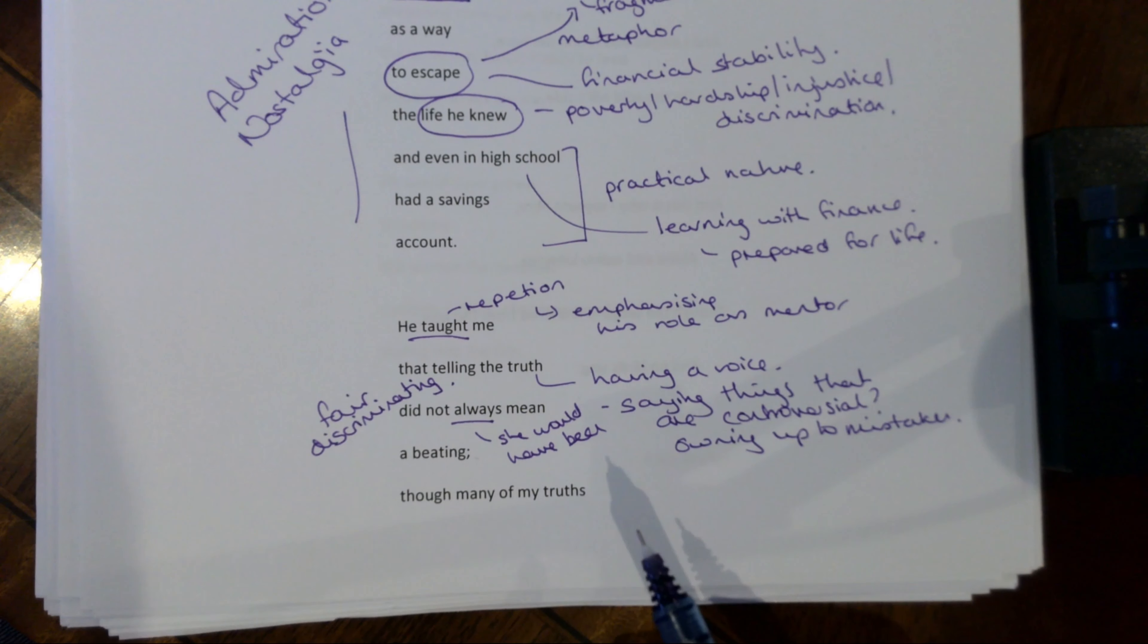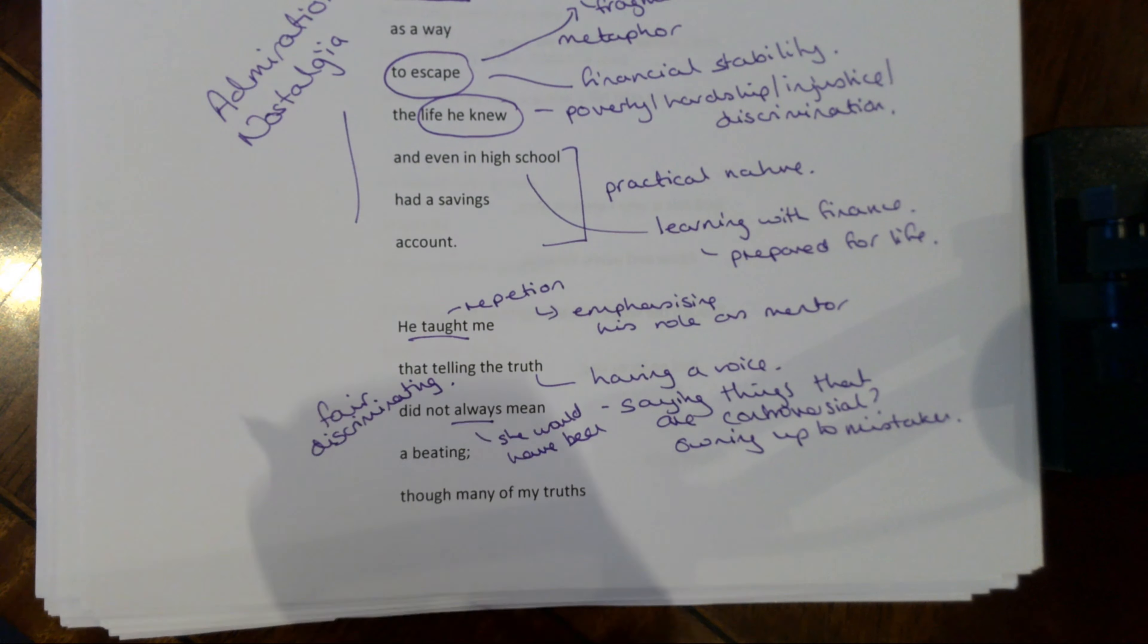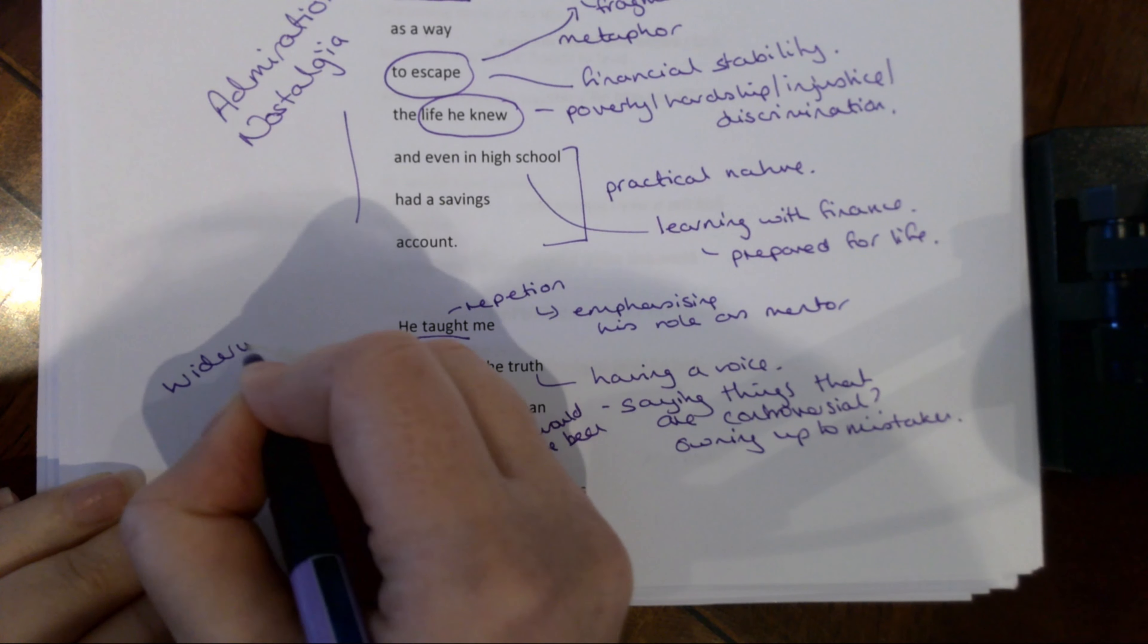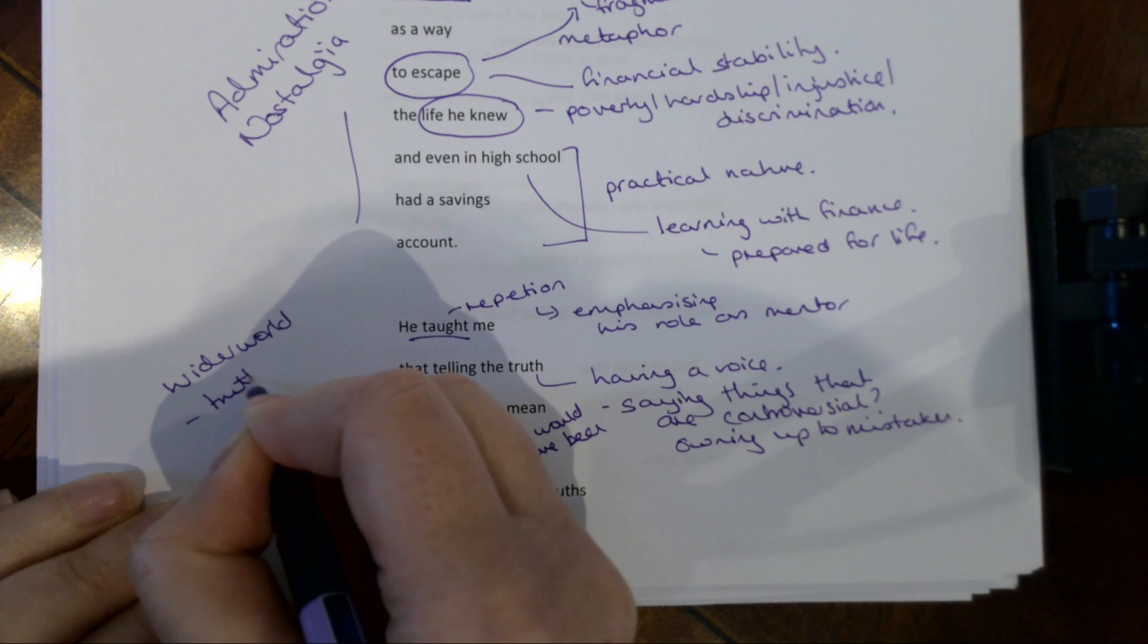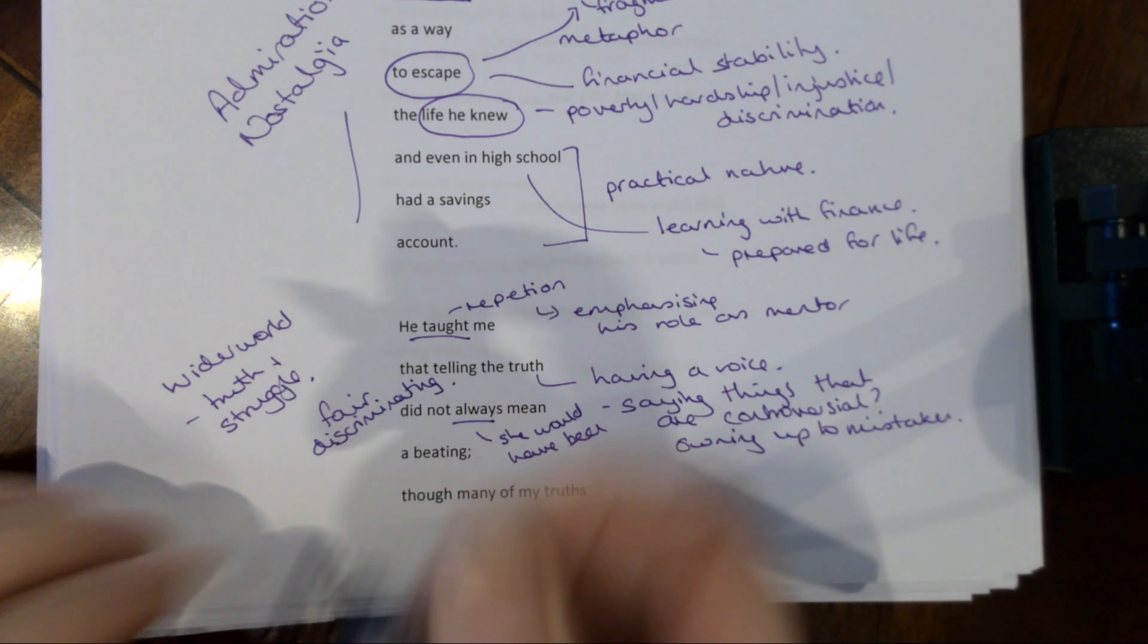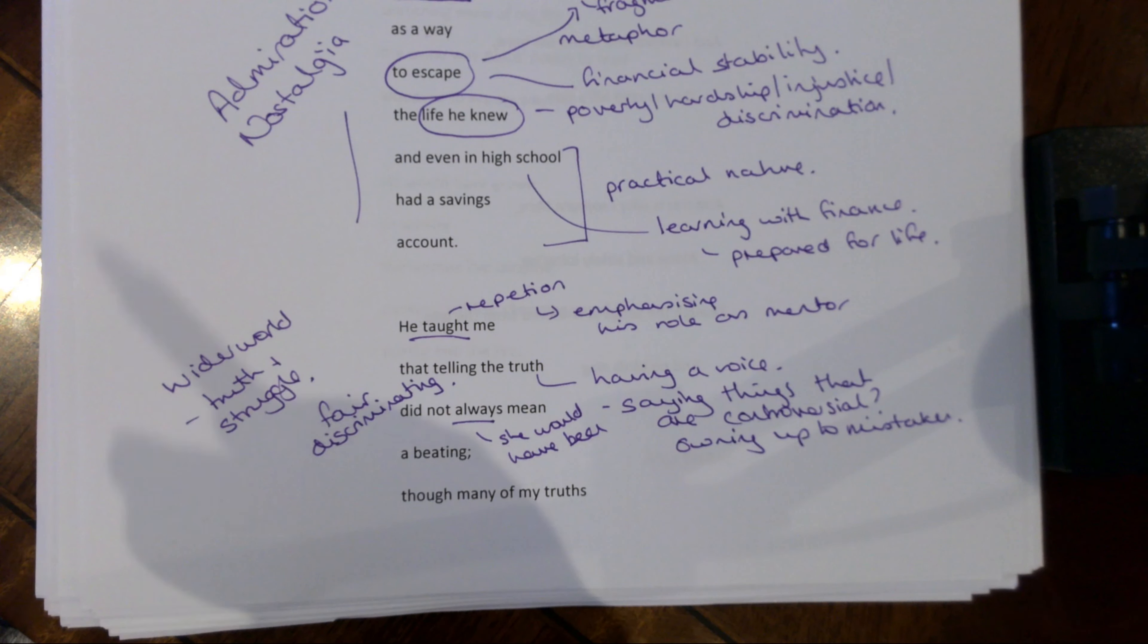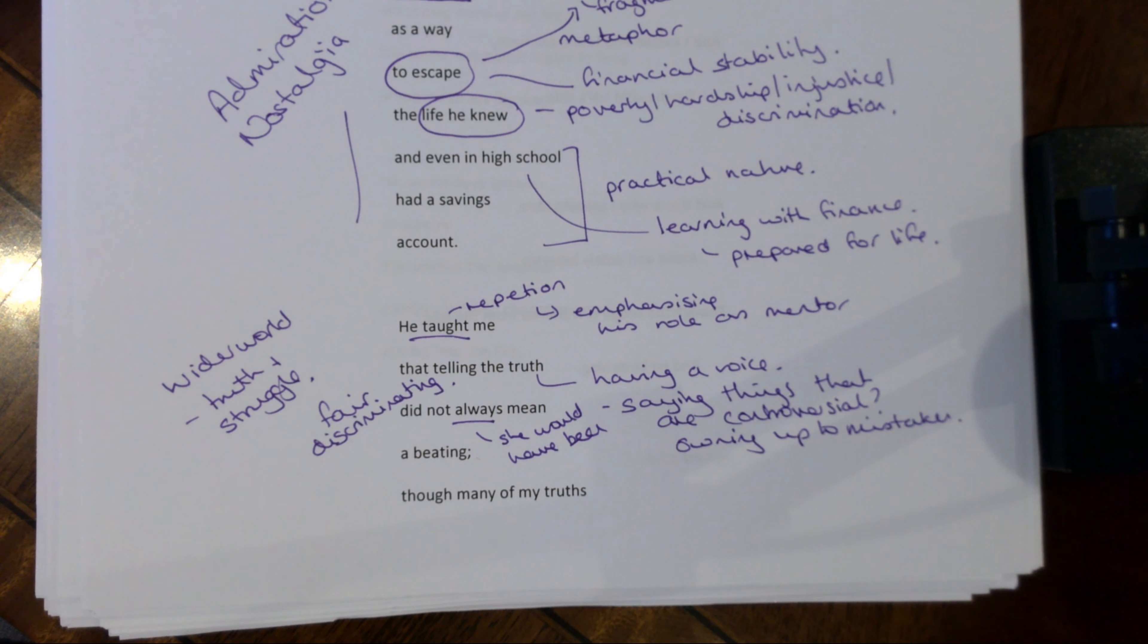The actual point she's making here is that he was fair and he was discriminating. And so if she owned up to something that she had done wrong, he would listen and he wouldn't always punish. Now this again might take on a sort of bigger message here. This might be about the wider world and the idea of truth and struggle. And bearing in mind the content of her novels, her work as an activist, she is someone that has told the truth about hardships in the world. And so there is a message here of sometimes it goes well. Sometimes when you put your neck out there, you don't get beat down, you get listened to.